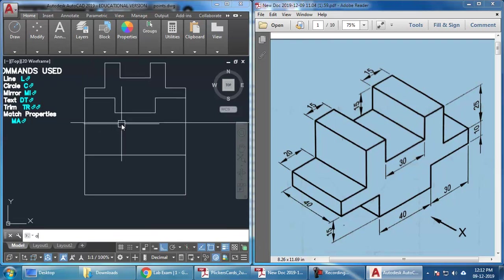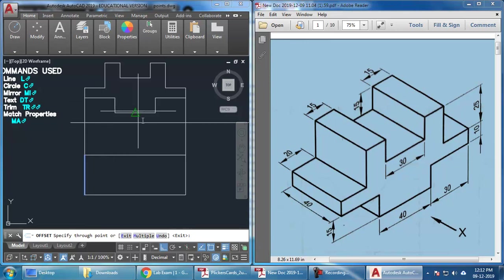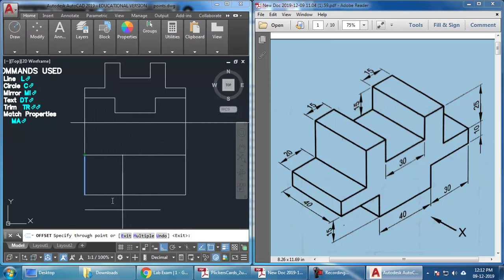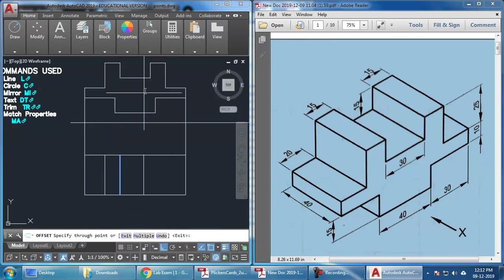So, offset O Enter. And I have an option here called Through. So, I can just click on Through. And click on the line to which you want the parallel line. And the point to which you want this offset to pass through. You can see an offset is created. So, wherever I am clicking, it will pass through that point. So, you can go on creating all the visible edges first.